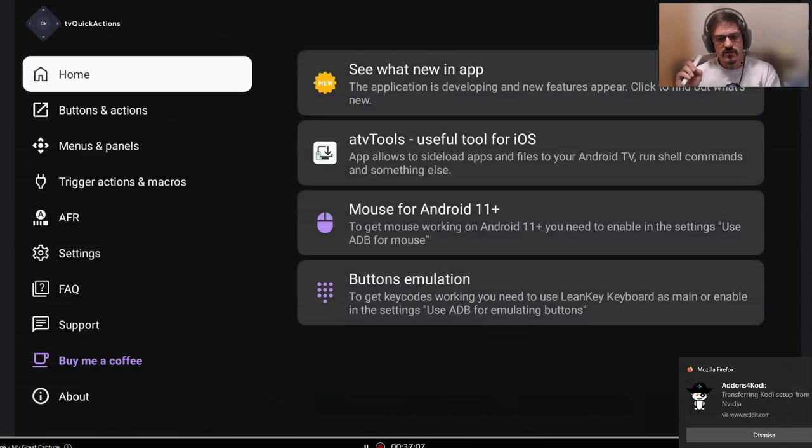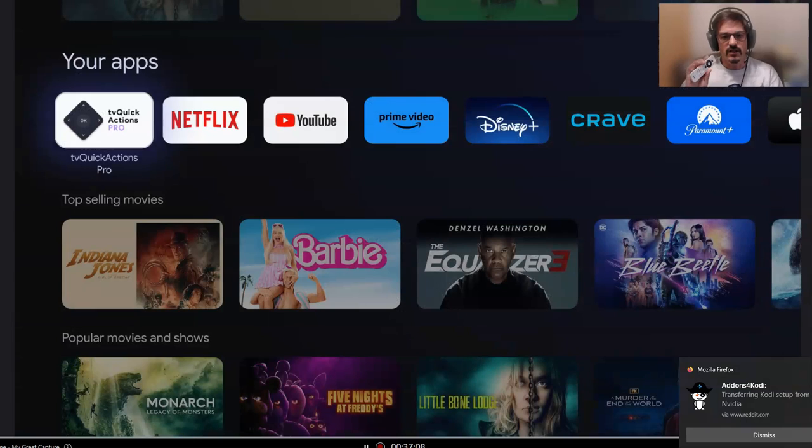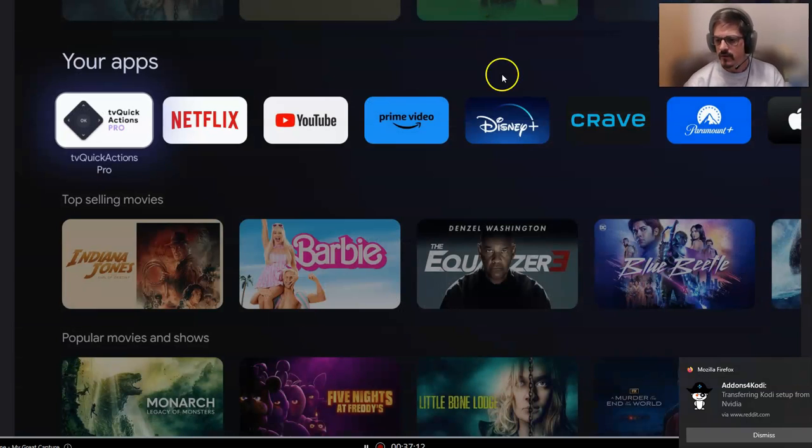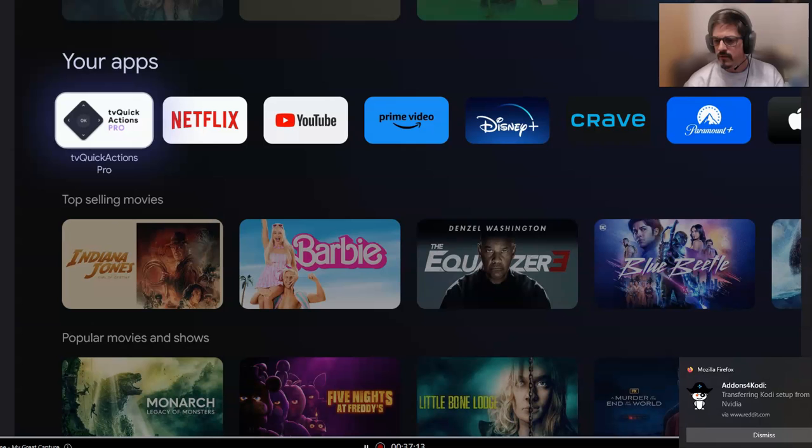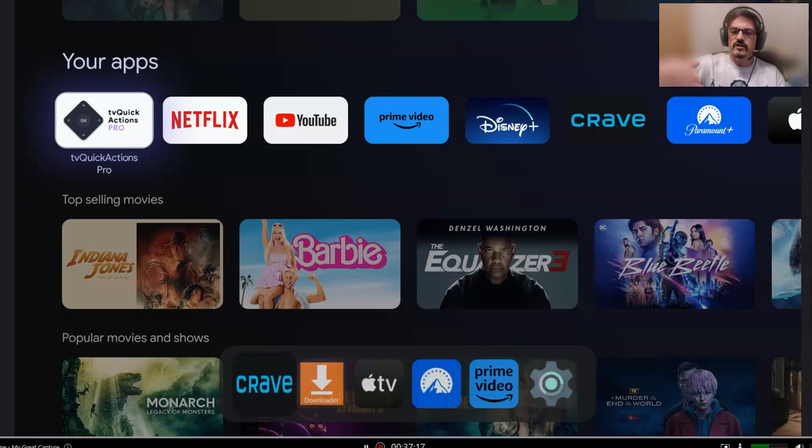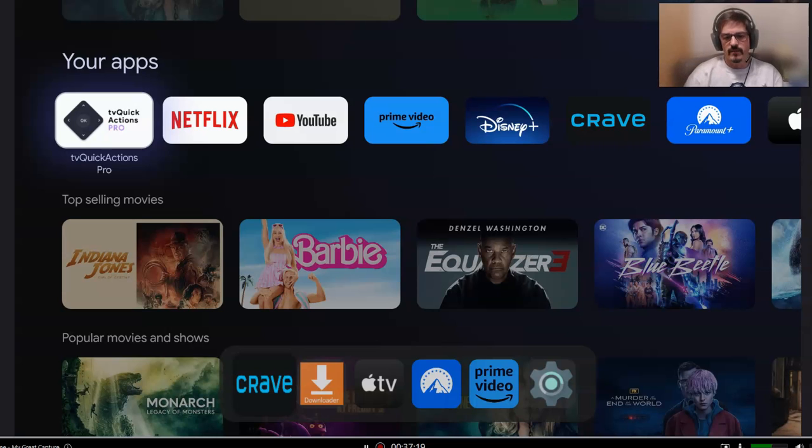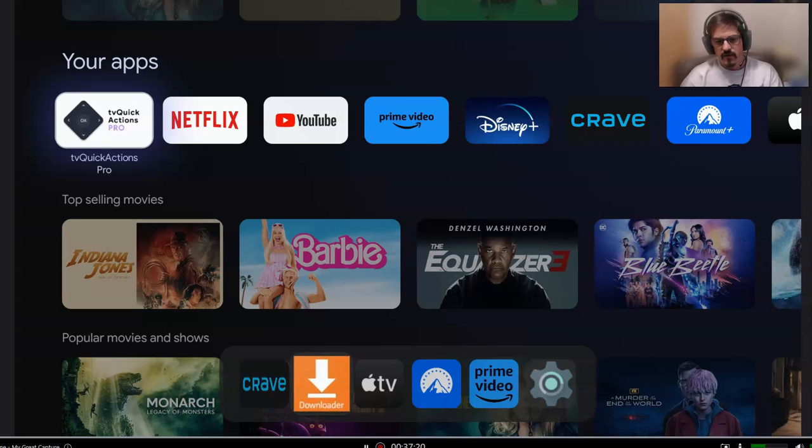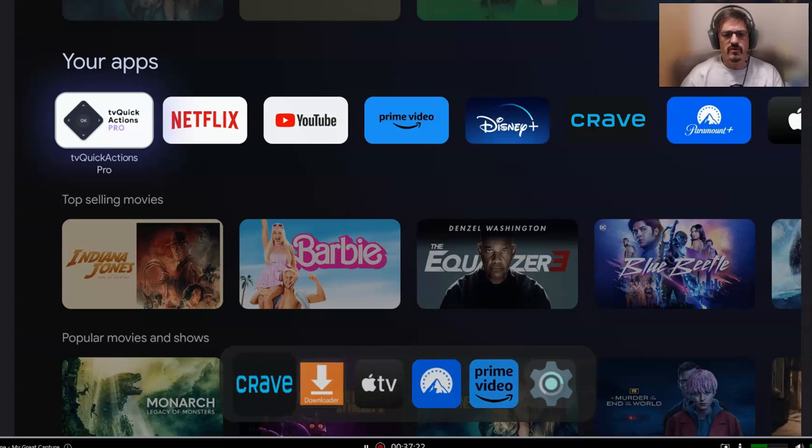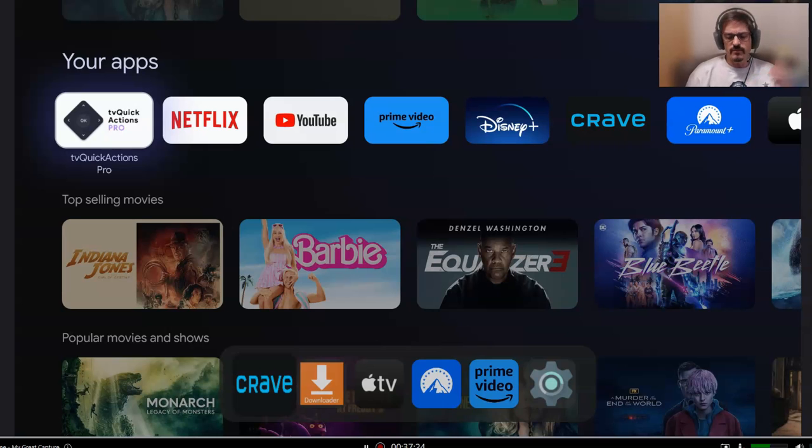So this is on the single click. Whenever I do a single click of the Paramount button, you'll see a little animated menu pop up here at the bottom, and I can pick any of those apps.